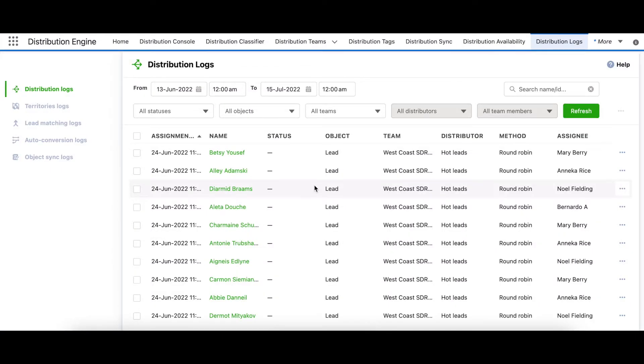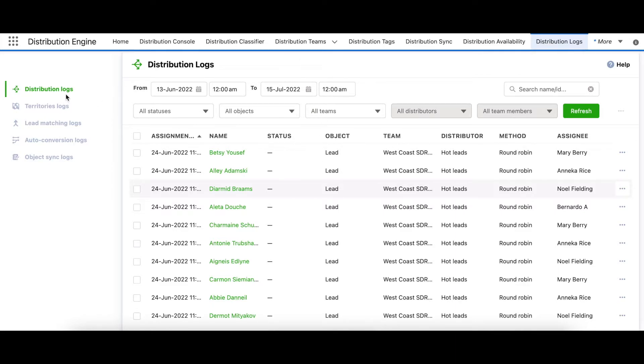So let's kick off with the logs page. The logs page has been redesigned with a new structure. We've turned it into a hub for all logging information in DE. The distribution logs tab includes logs for assignments as it's always done.